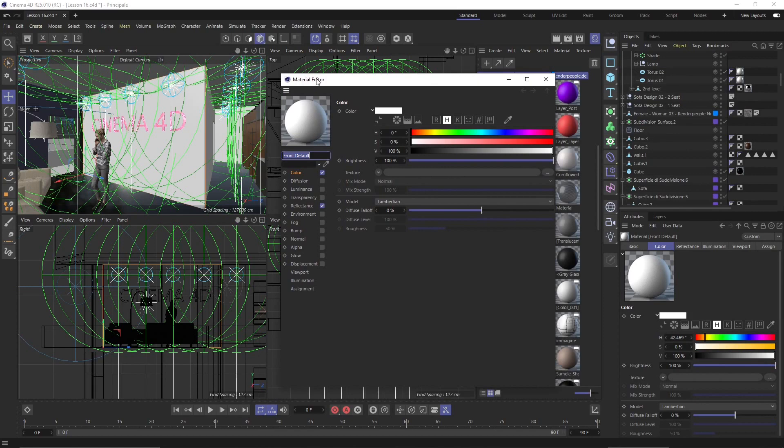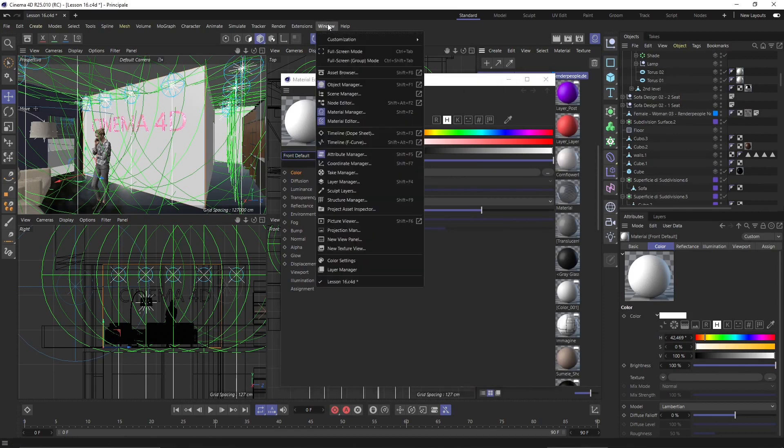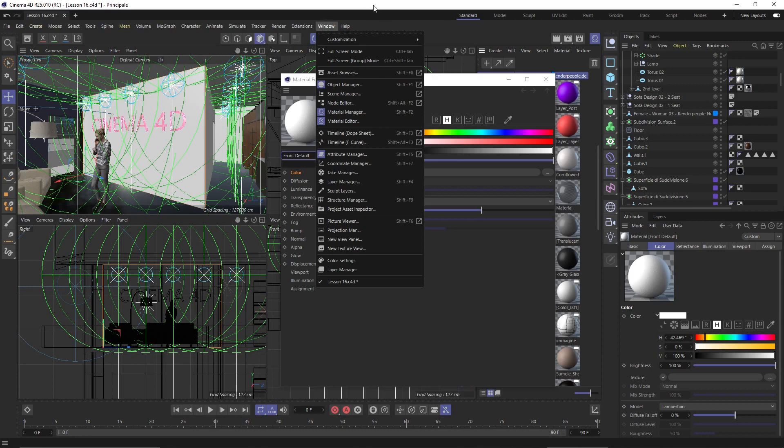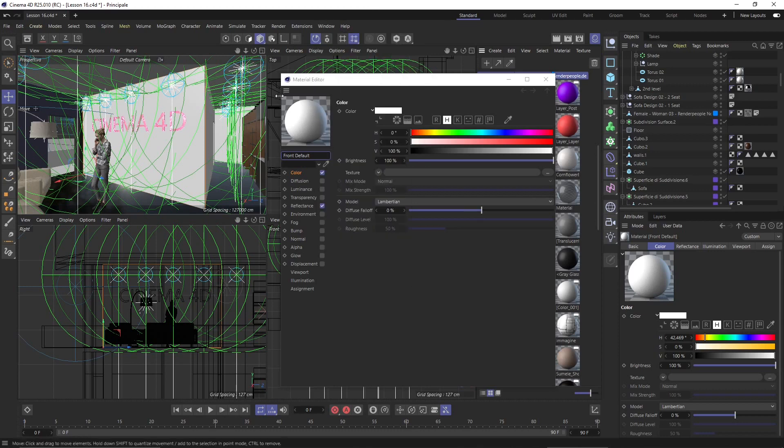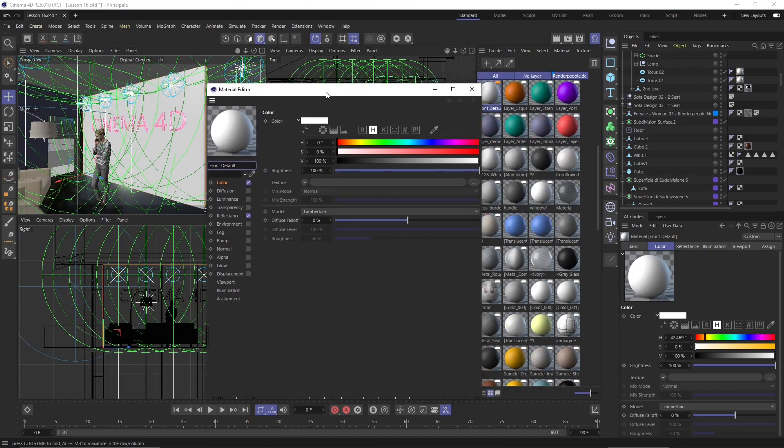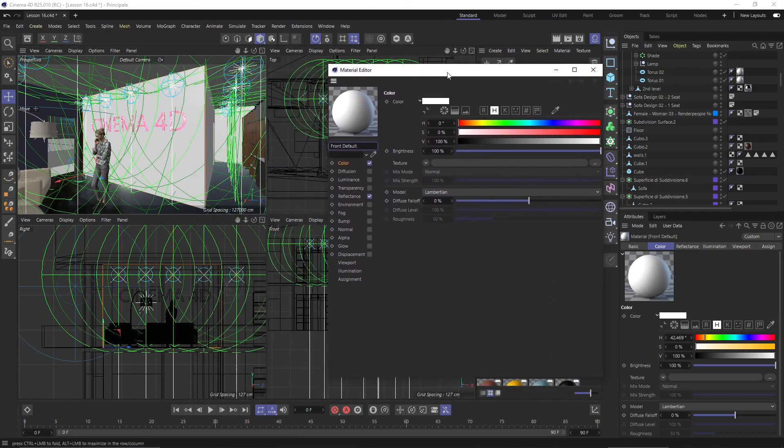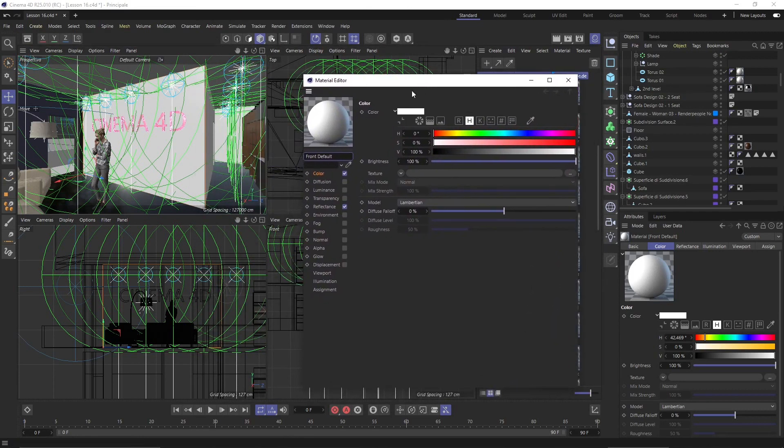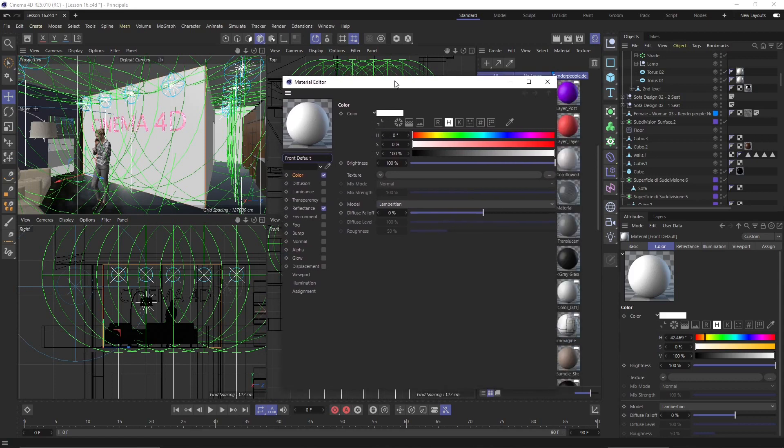You can also open the material manager and material editor going to window and selecting them from here, you will find them right here. Material manager, material editor. And you can also dock them around if you want inside the interface. But I prefer to leave it like that just to not be too confusing.